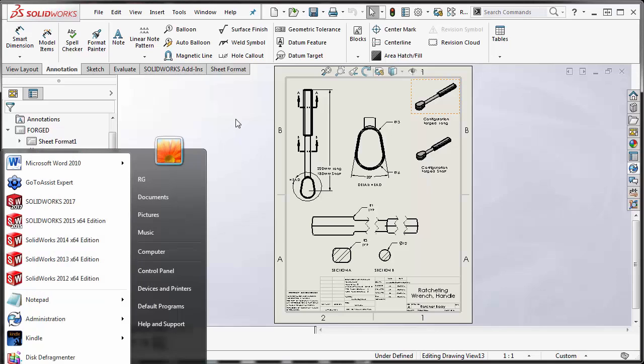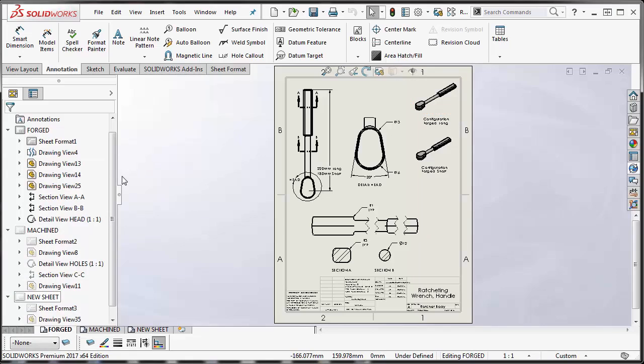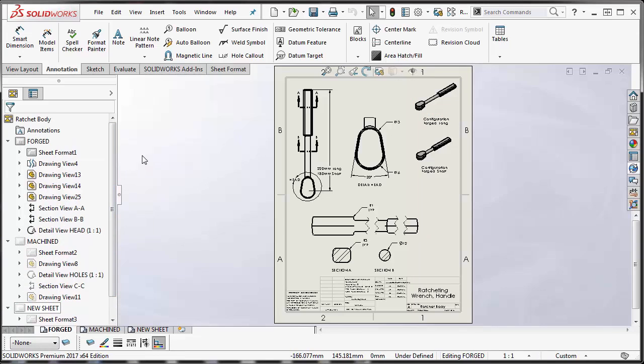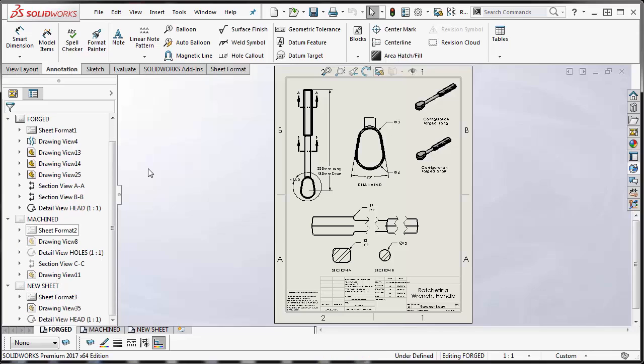So that's if you are on an older version of SolidWorks. I think 2016 and older you should be able to use the drag feature to copy and move your drawing views. And the same applies. You would still have to select both the child and the parent views and then drag them onto the new sheet or move the parent first and then the child.